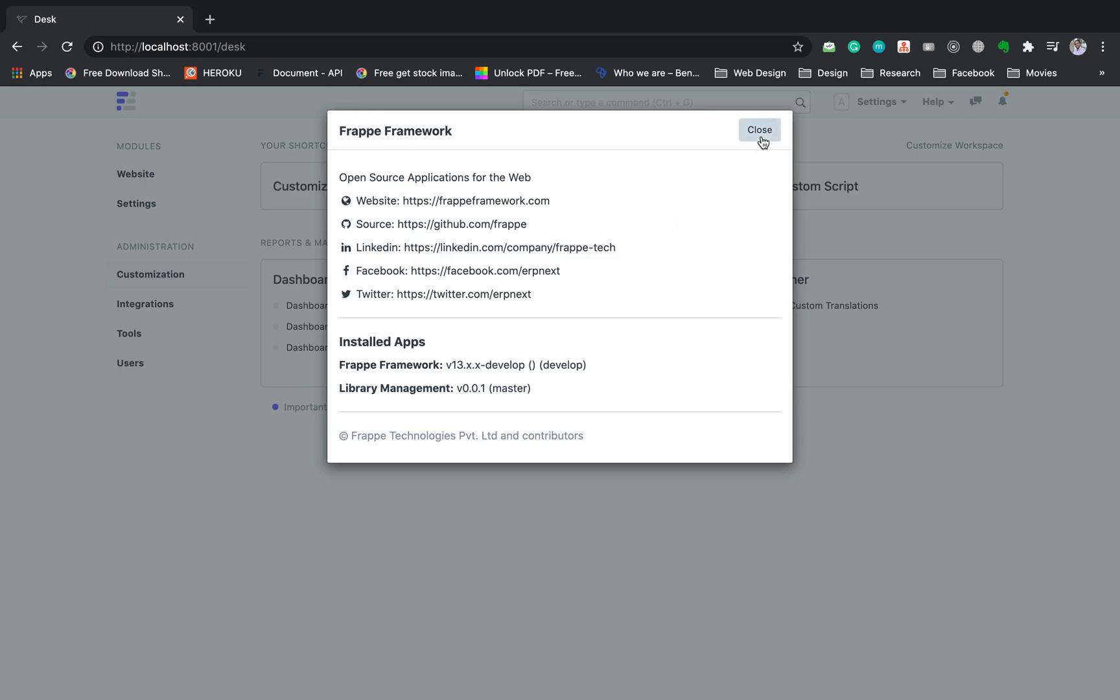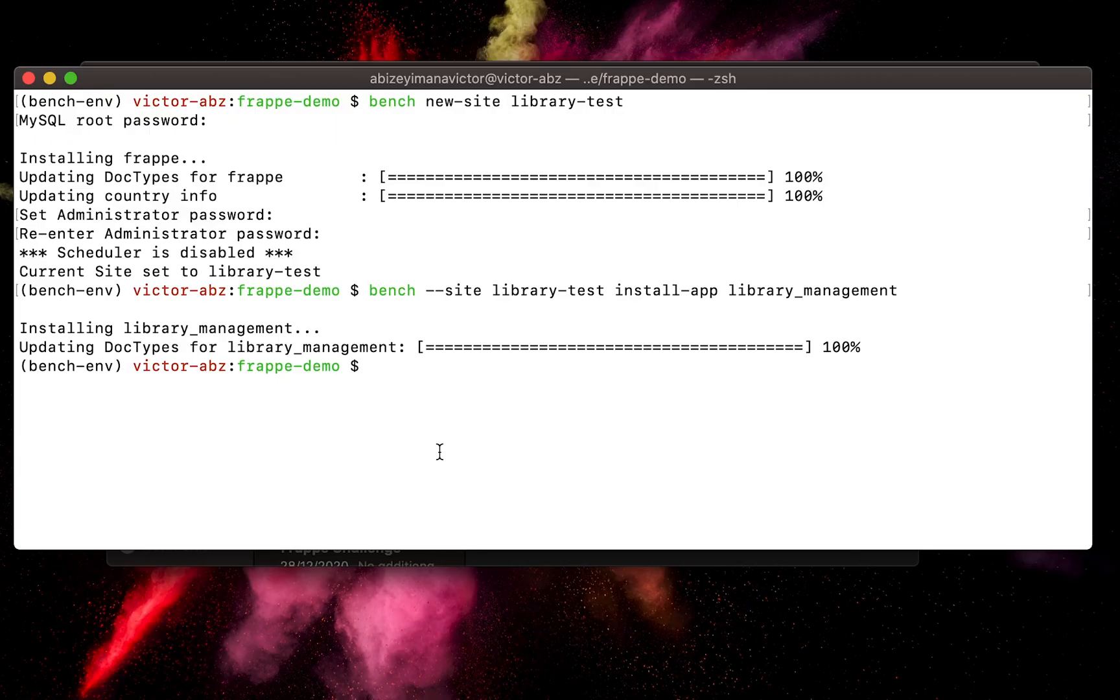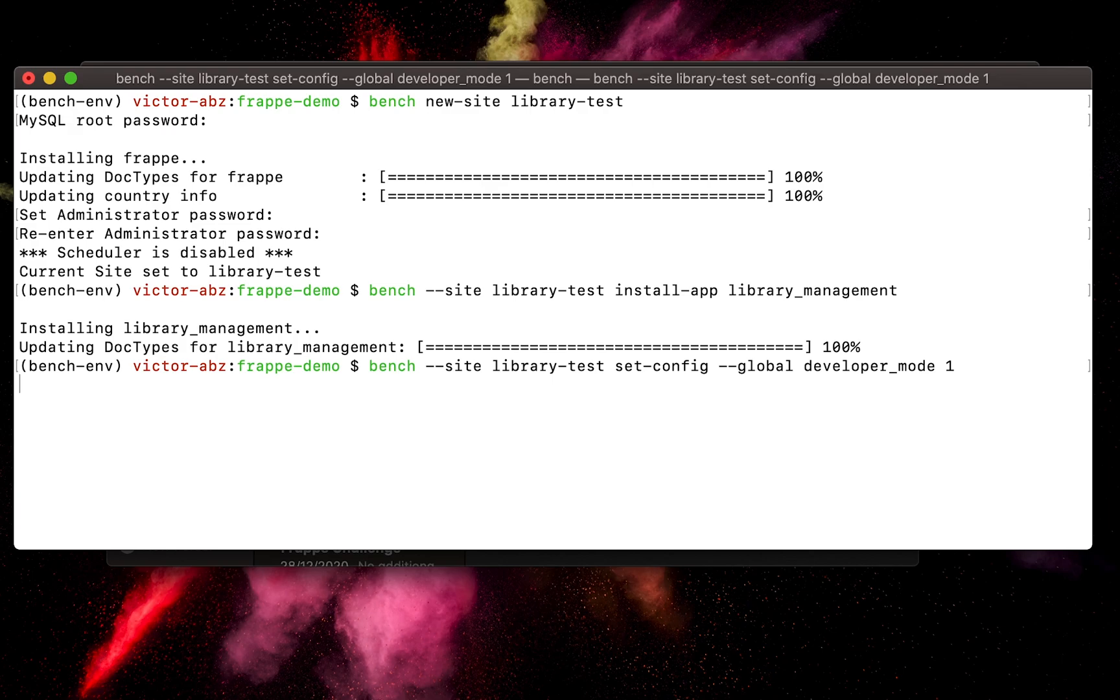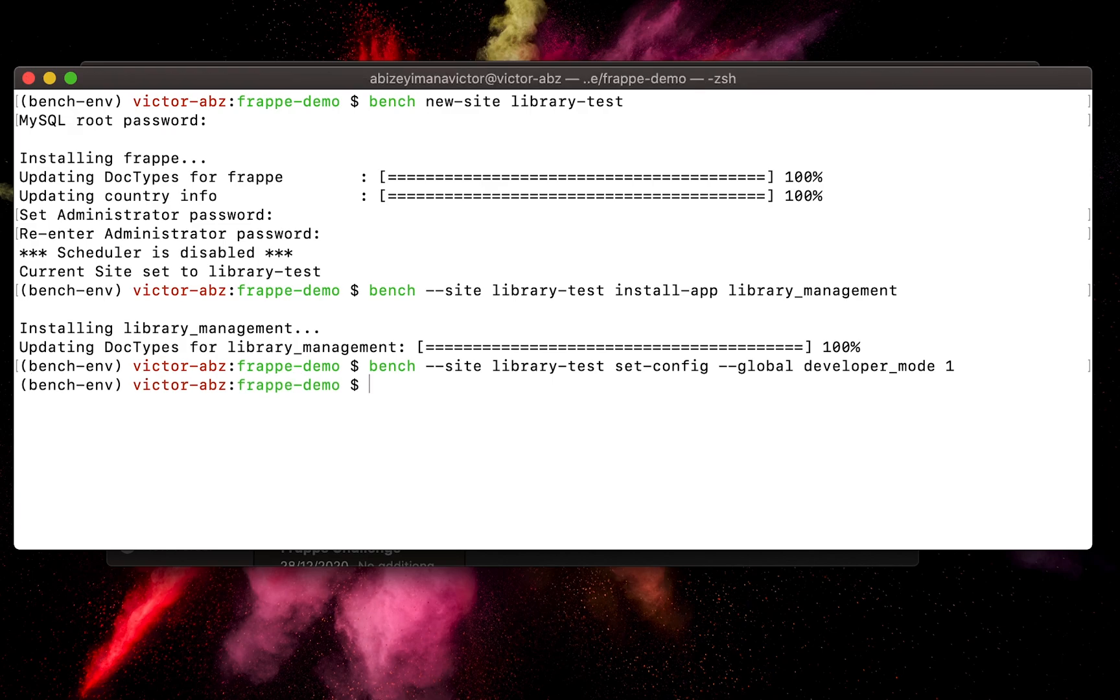For us to customize and develop our app, we need to enable developer mode. We can do so by running another bench command: bench --site site-name, which is library-test, then set-config --global, then developer_mode equal 1.